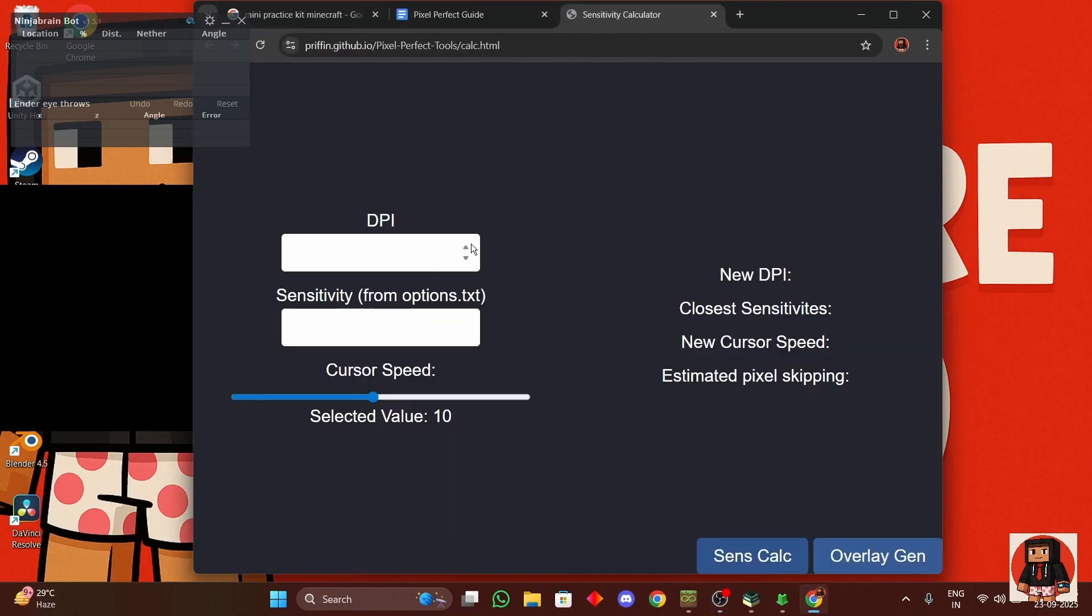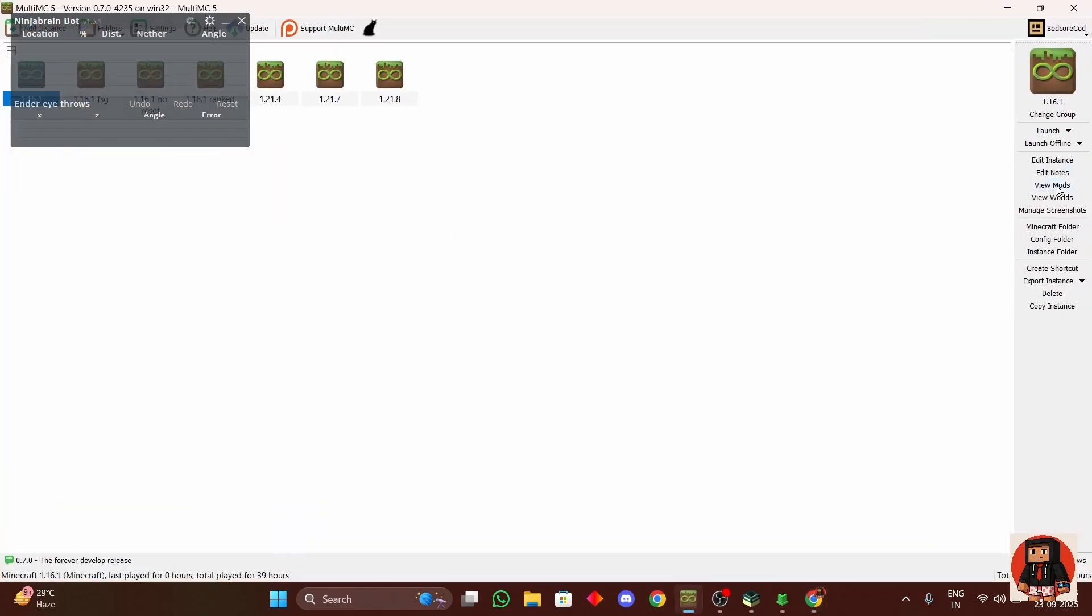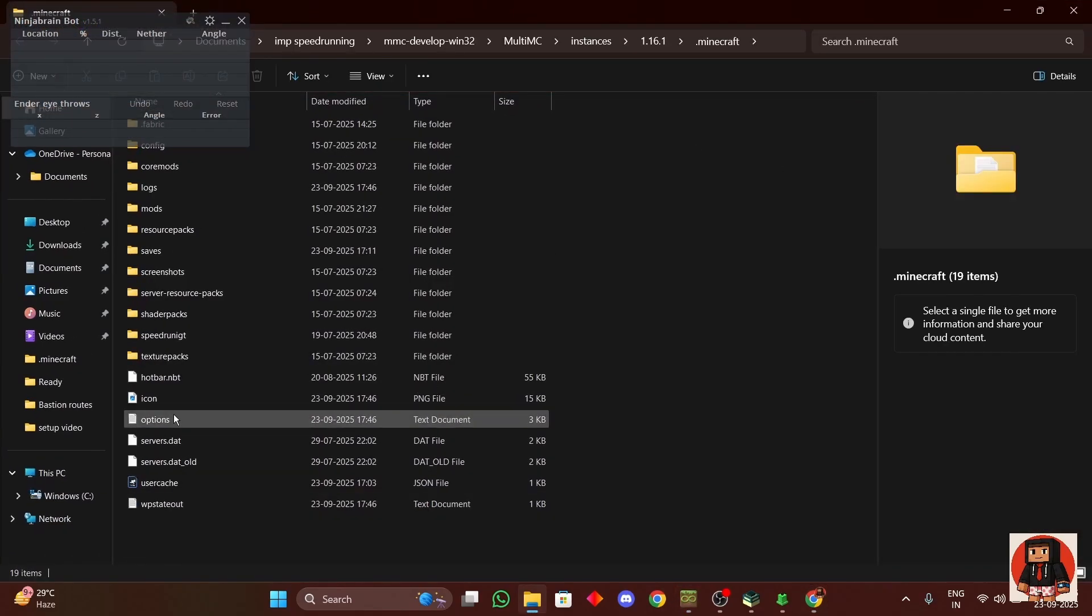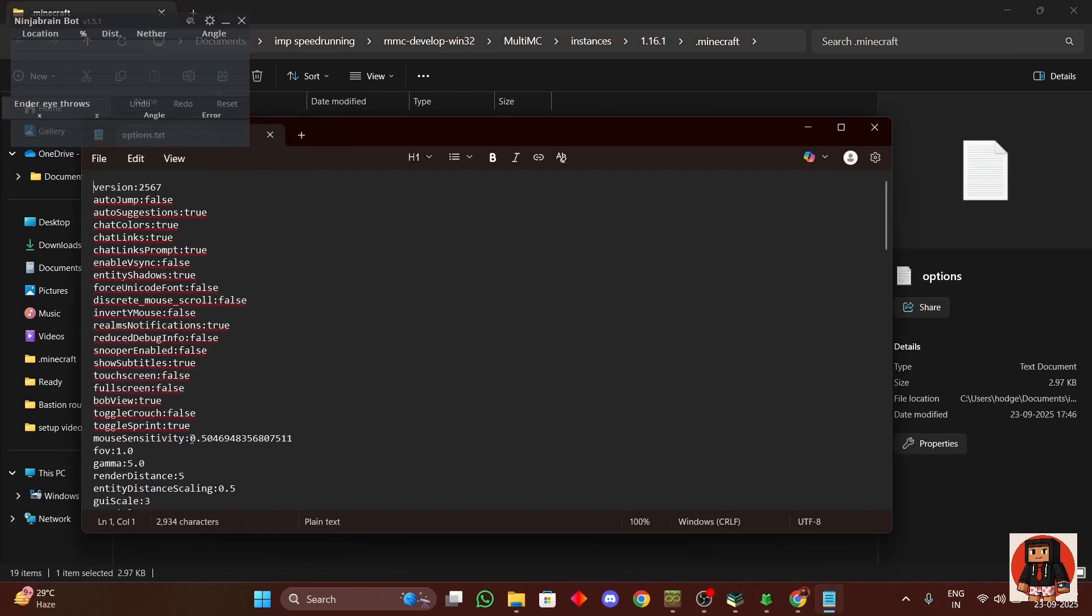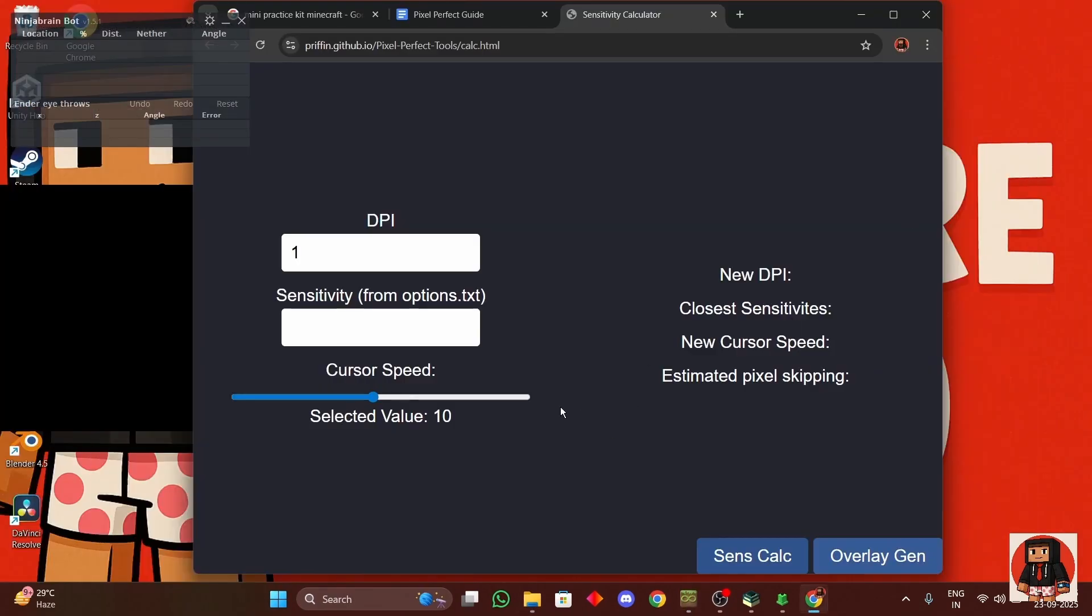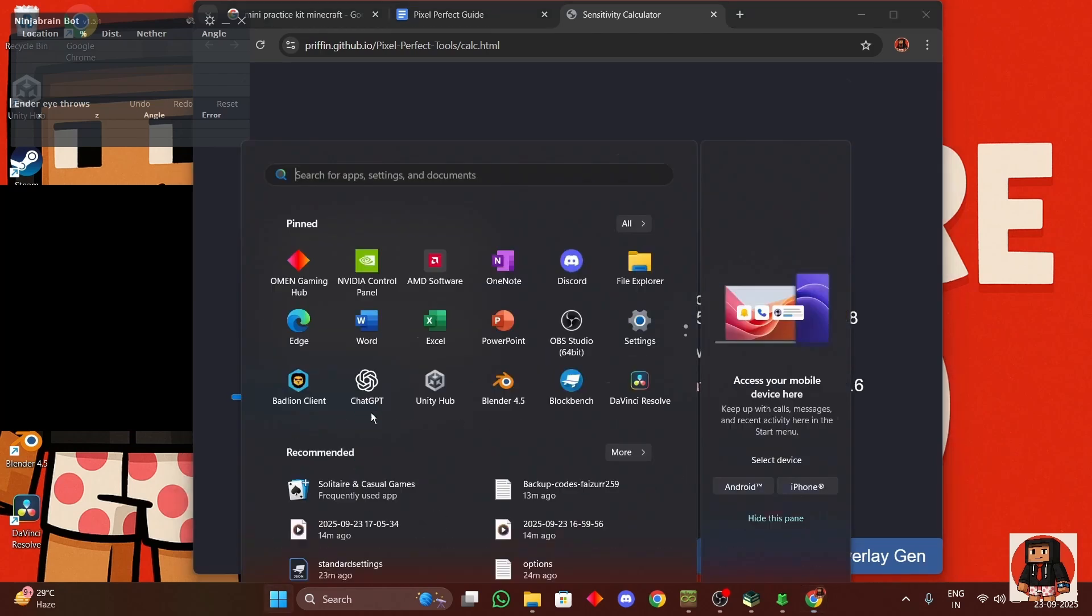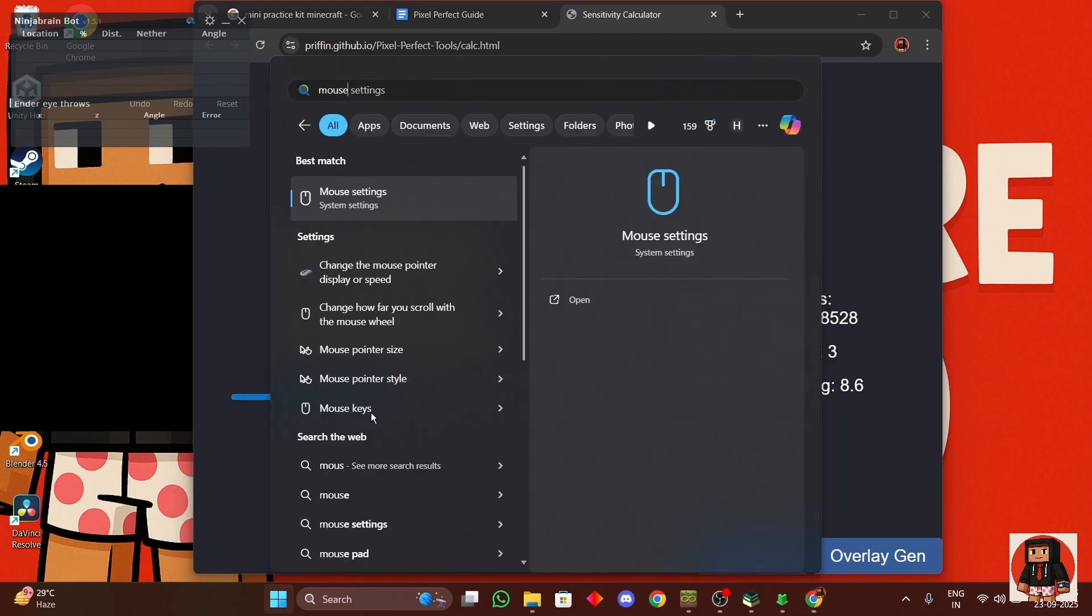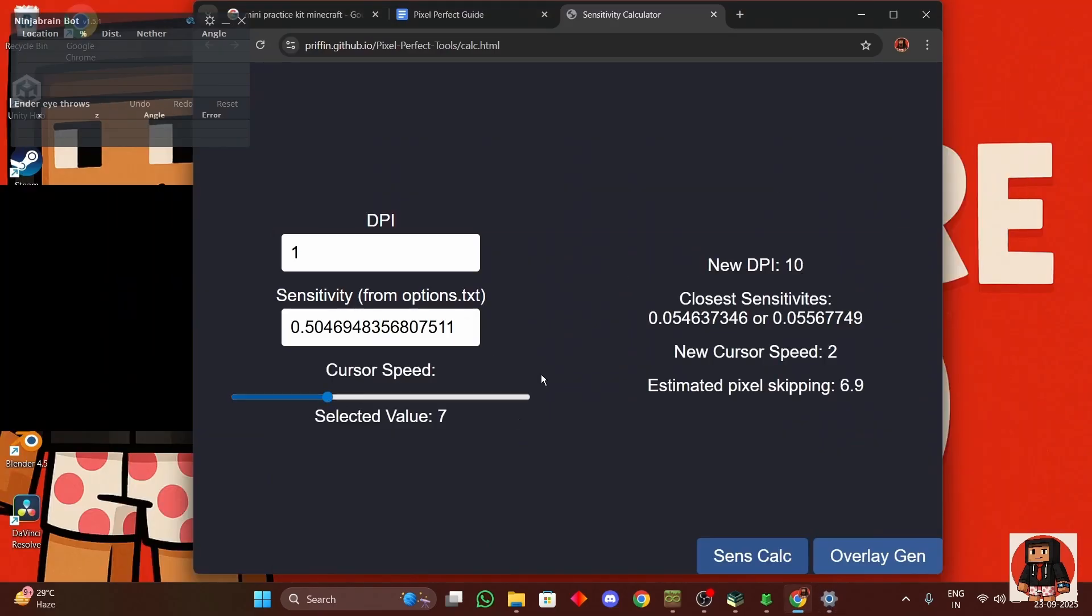But before we do that we have to go over here, type in your DPI whatever it is, might be 225 whatever you have. But if your mouse can't change DPI and you don't have the mouse software just type in one, and then you go over here, Minecraft folder, options.txt. You copy this mouse sensitivity, so ctrl C this, close this, and just paste it over here.